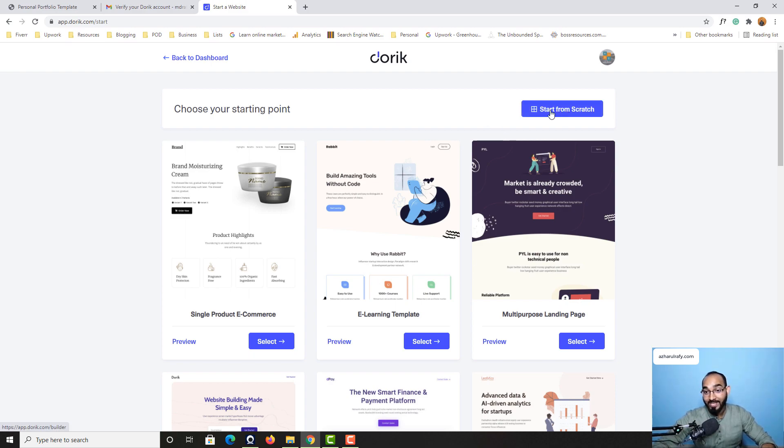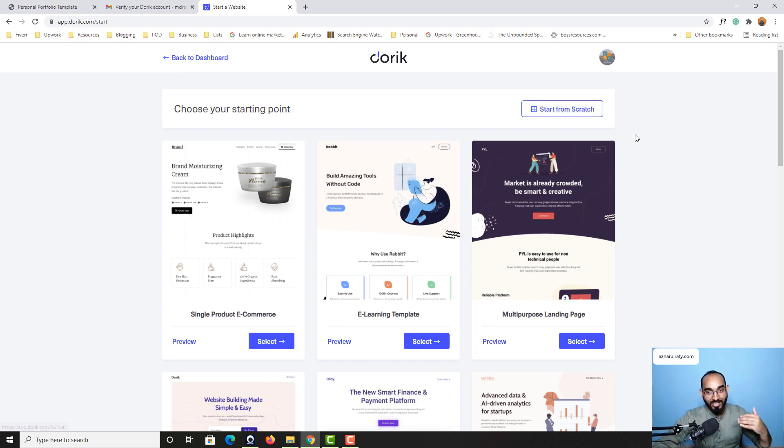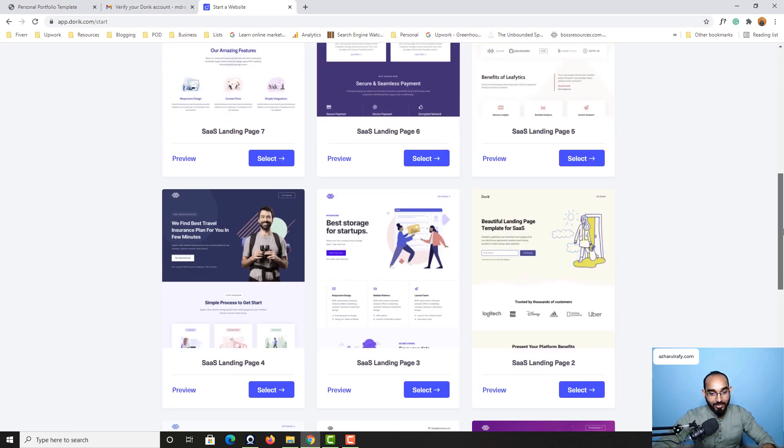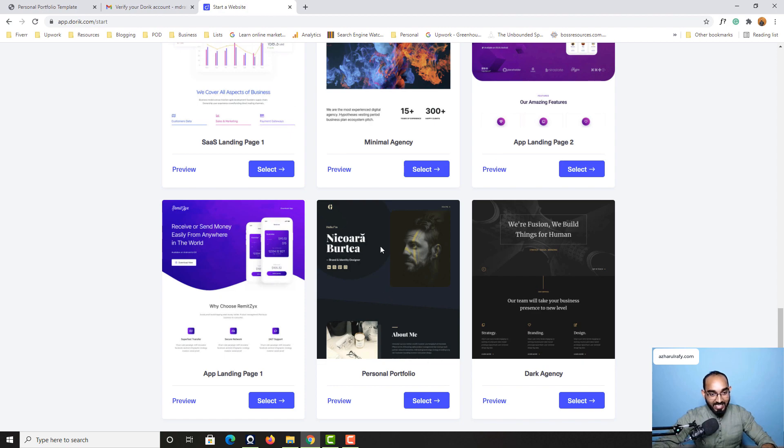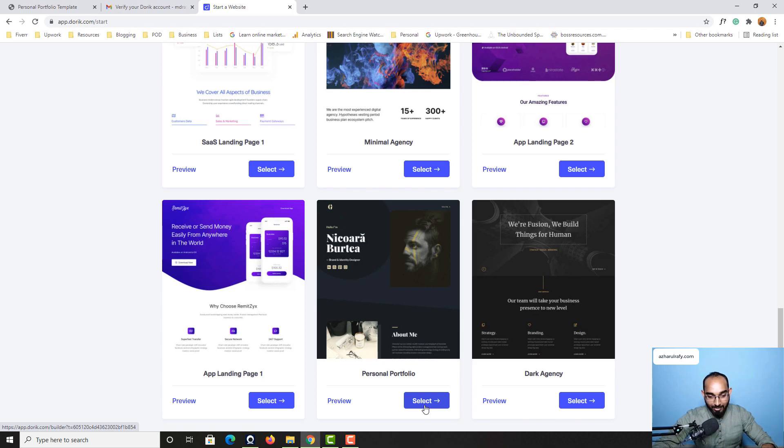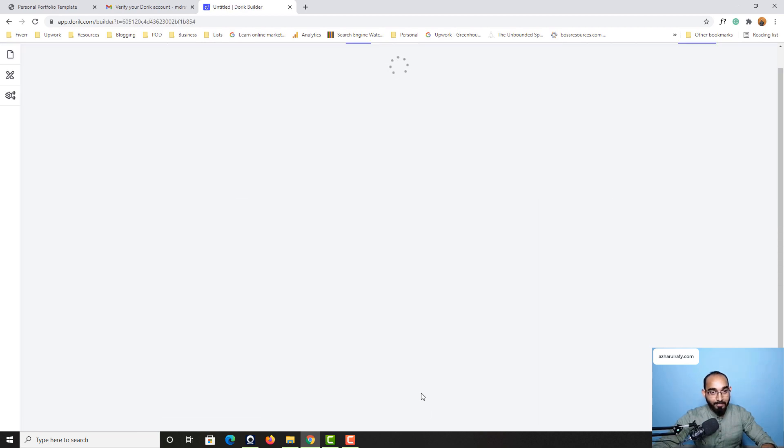And you can create a website from scratch. But for our easy process we are going to go a little bit down until we find this template. As you can see this is the template which we are looking for. Let's click on this select button right here.